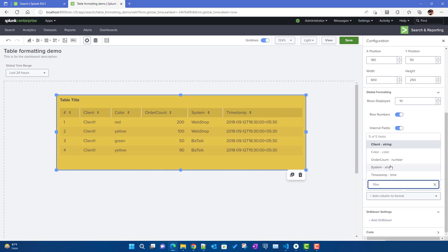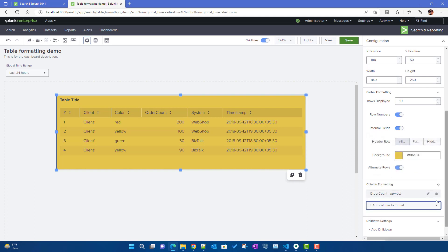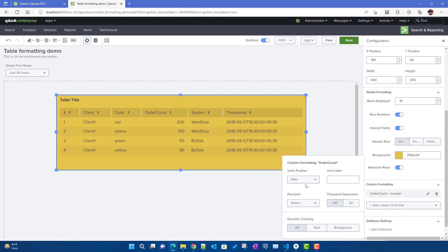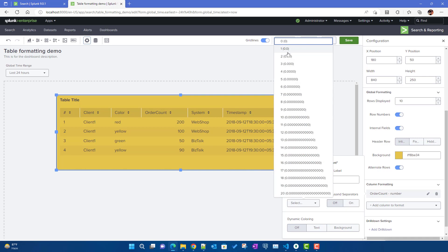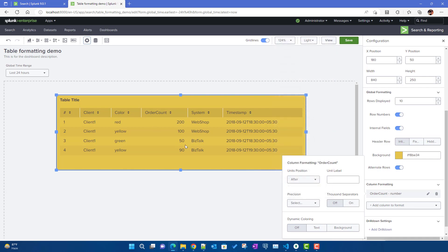For the 'order count' column, I'll select it and click the Edit button. You can set unit position — before or after the value — but since this is an order count we don't really need a unit. For precision, you control how many decimal digits are displayed. Since order count is always an integer, zero precision is the better option. You can also turn on the thousand separator.